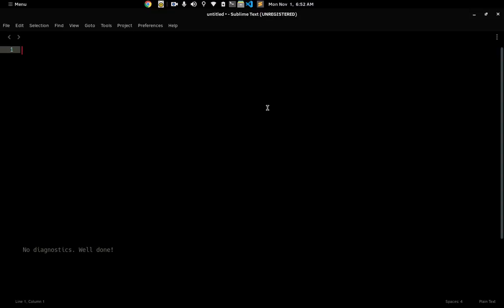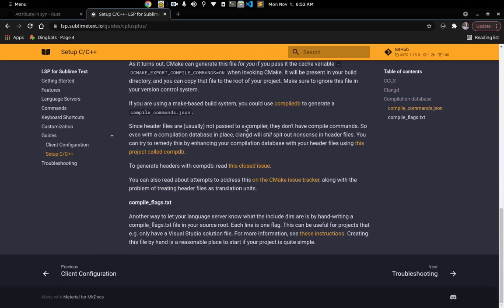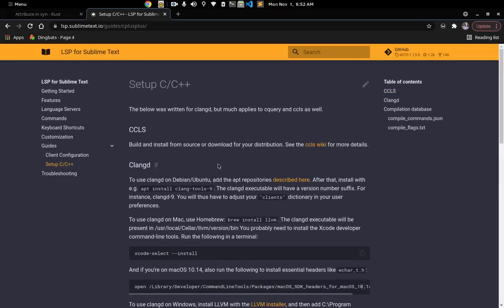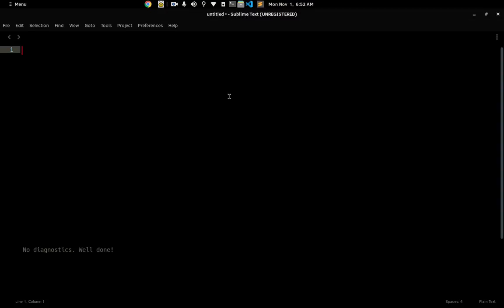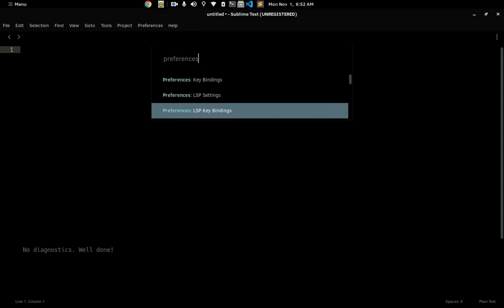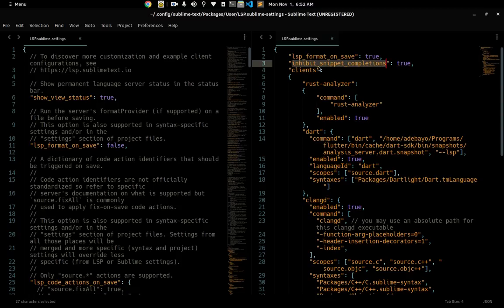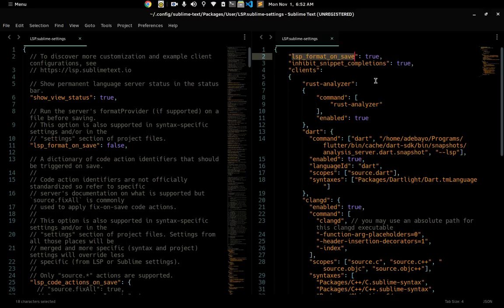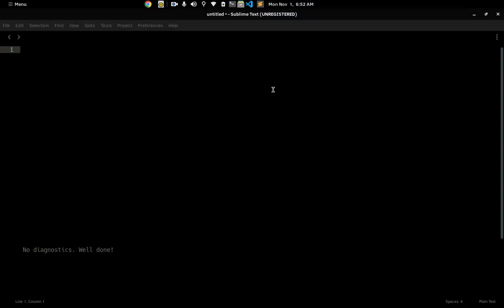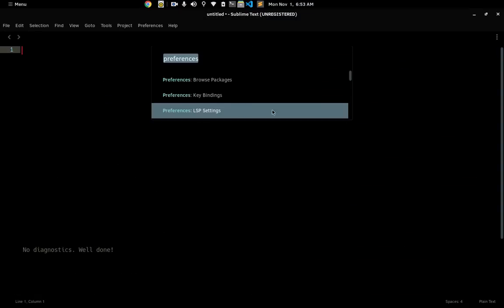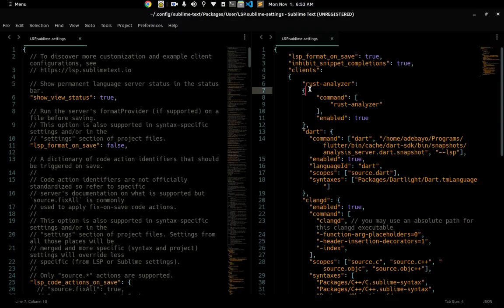So you need clangd installed — that's pretty much all you need. Once you have clangd installed, go to Preferences > LSP Settings. This is where all my LSP settings live. I have format on save enabled, which means every language server will format my file on save. I also removed Sublime Text's built-in snippet completions because they're not useful for what I'm doing, so I just use whatever LSP gives me.